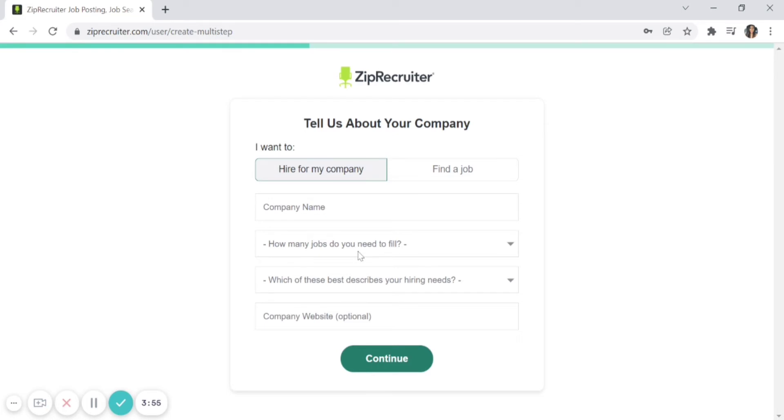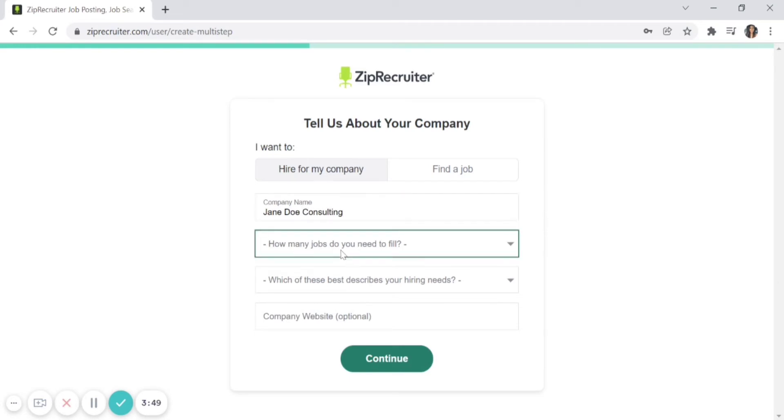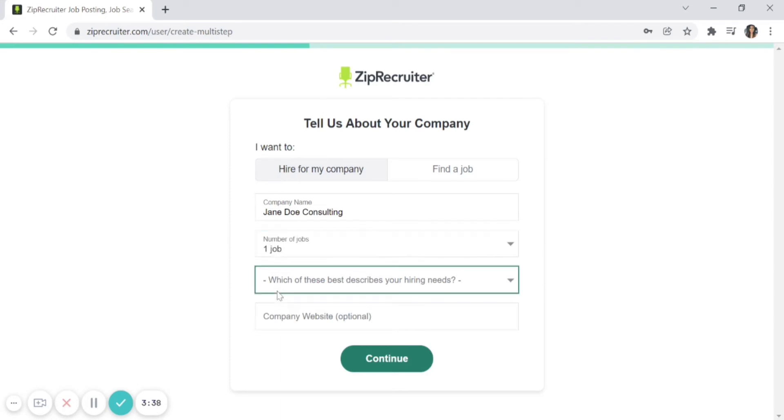Now you'll provide information about your company, such as company name and how many jobs you need to fill at any one time—one job, two to three jobs, and so on. If you're typically only advertising one job at a time, then 'one job' makes sense.